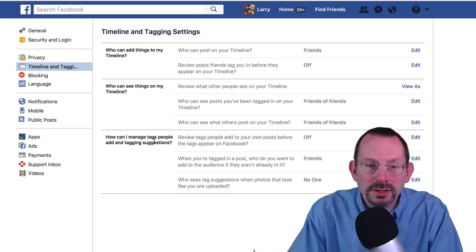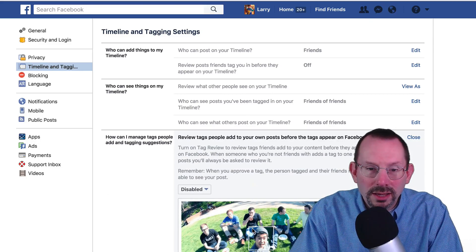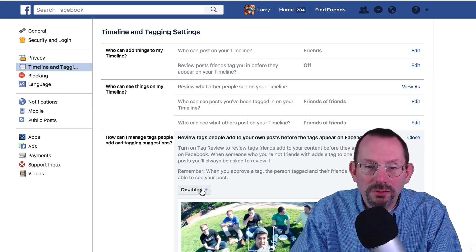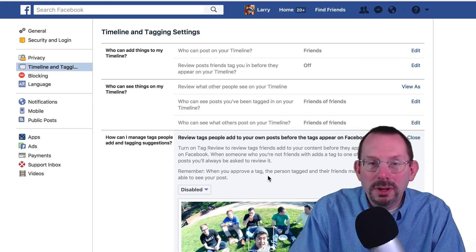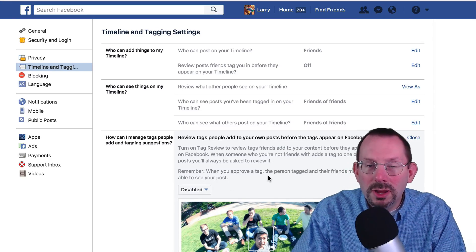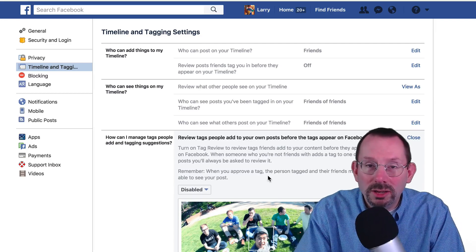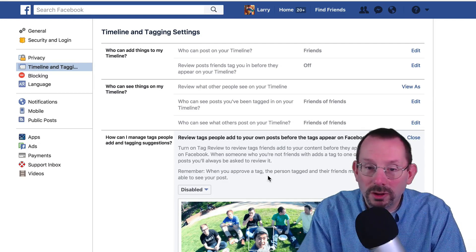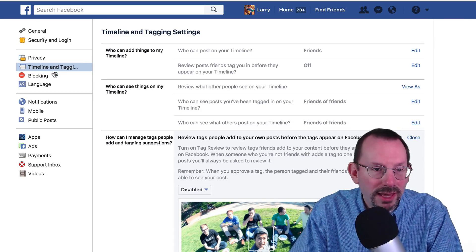How can I manage tags? People add and tagging suggestions — I have that off. If you click the Edit button, you can turn on tag review. I can enable it so that any time anyone tags me in a photo or post, I'll get a notification and I can review it and approve it.